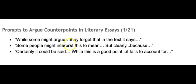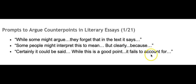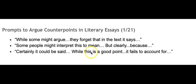Certainly it could be said that would be the introduction here to whatever the counterpoint is. This is saying, well this is a good point, it fails to account for whatever your reasoning is. These are the ones that come directly from our text that we are using here, the Lucy Calkins writing units of study, but they're very specific. We want to make sure that we weave these kinds of things in. So I will give you an example of how you can do this with my own writing.